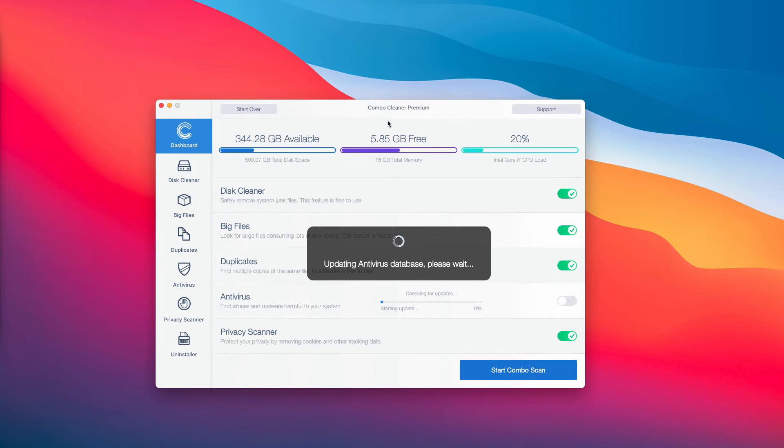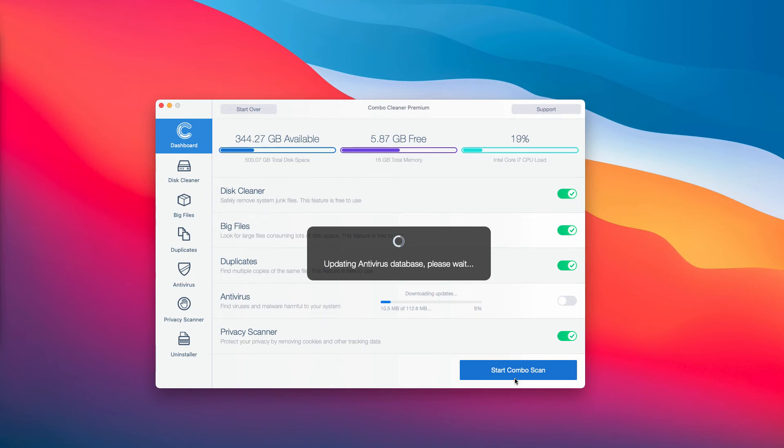You need to wait until the antivirus database of the program is successfully updated. After that, you need to click on Start Combo Scan button to begin researching your system.